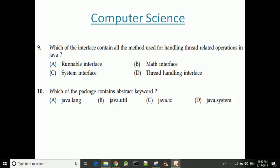Which interface contains all the methods used for handling thread-related operations in Java? The answer is the Runnable interface.